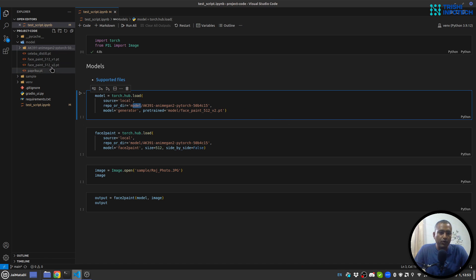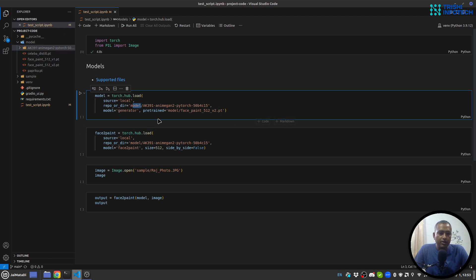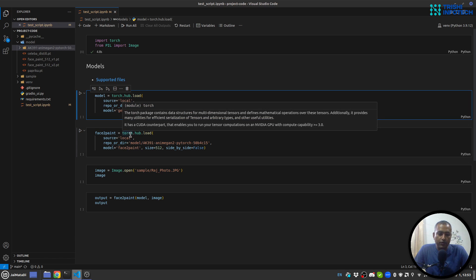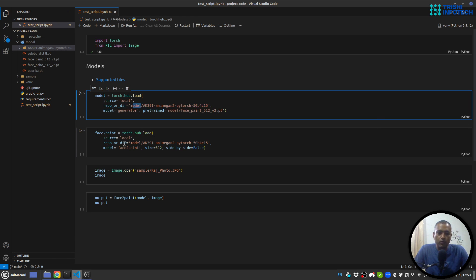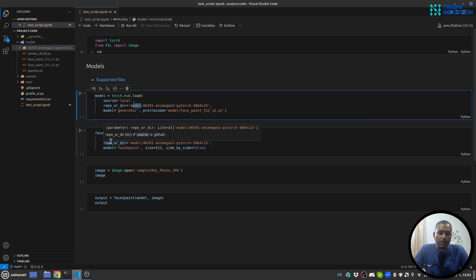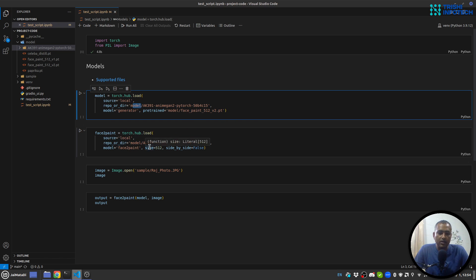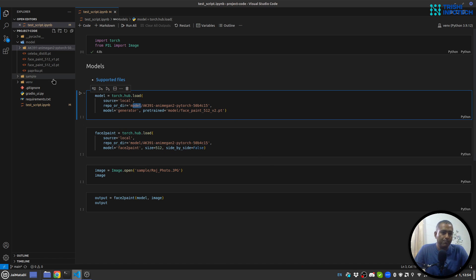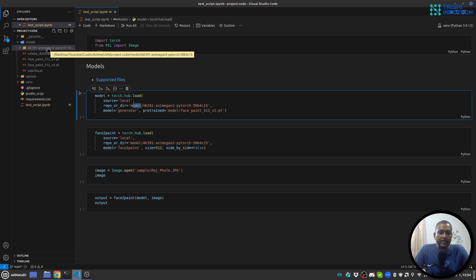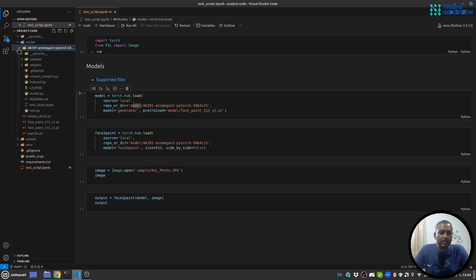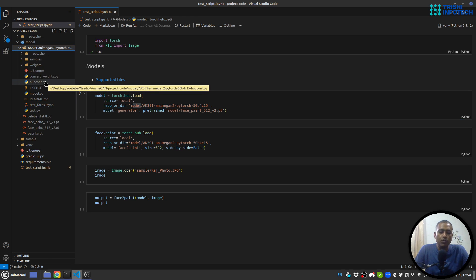Next I'll create face to paint from torch hub load, then I'll provide again source, repository, and model name is face to paint, size and side by side to false. There is one small thing that I want to show - inside this folder there is hubconf.py file.